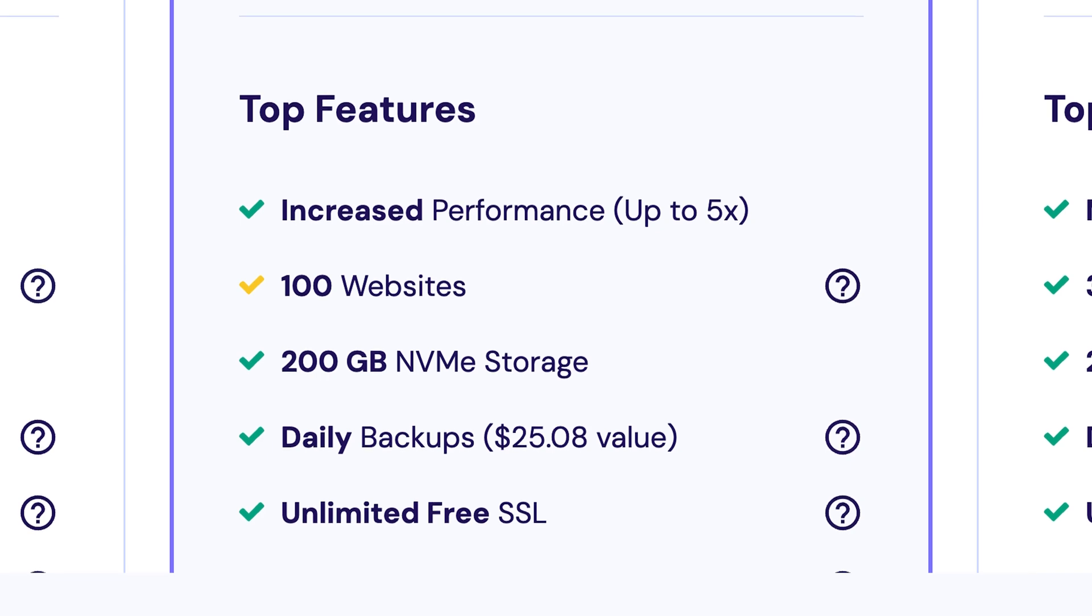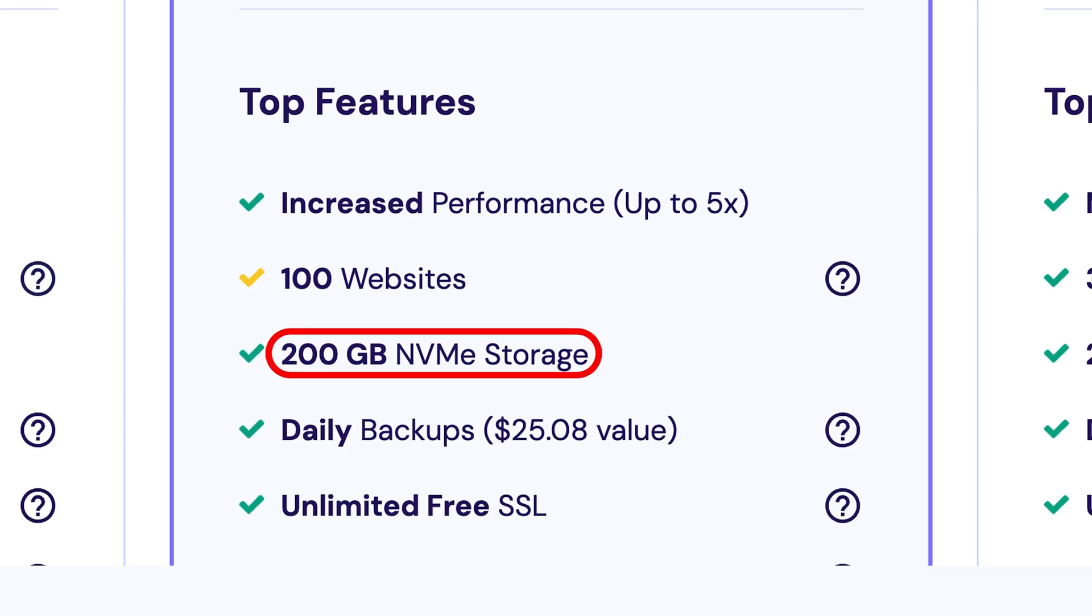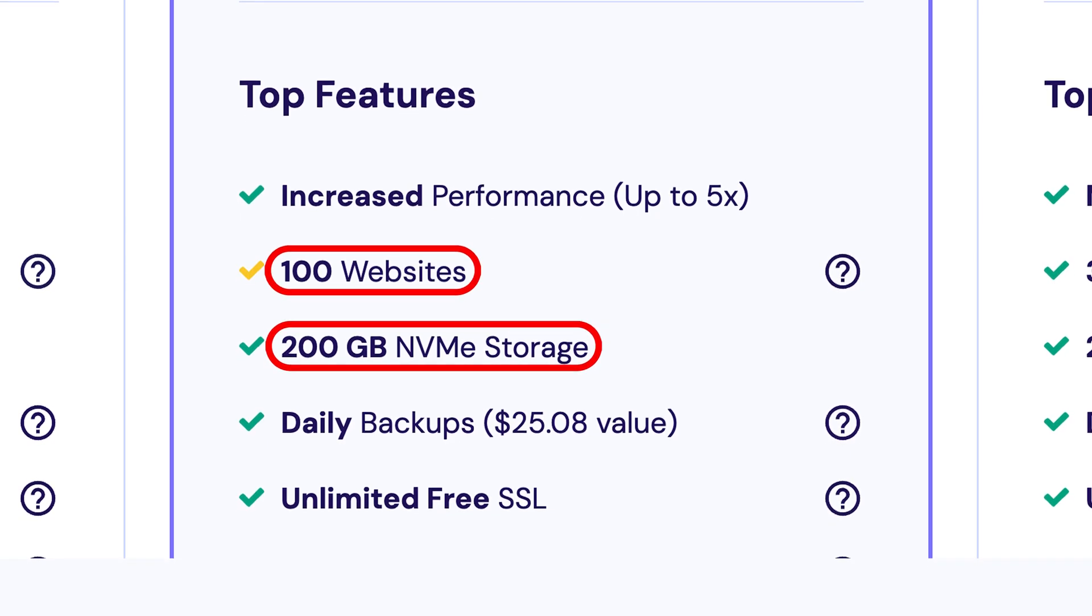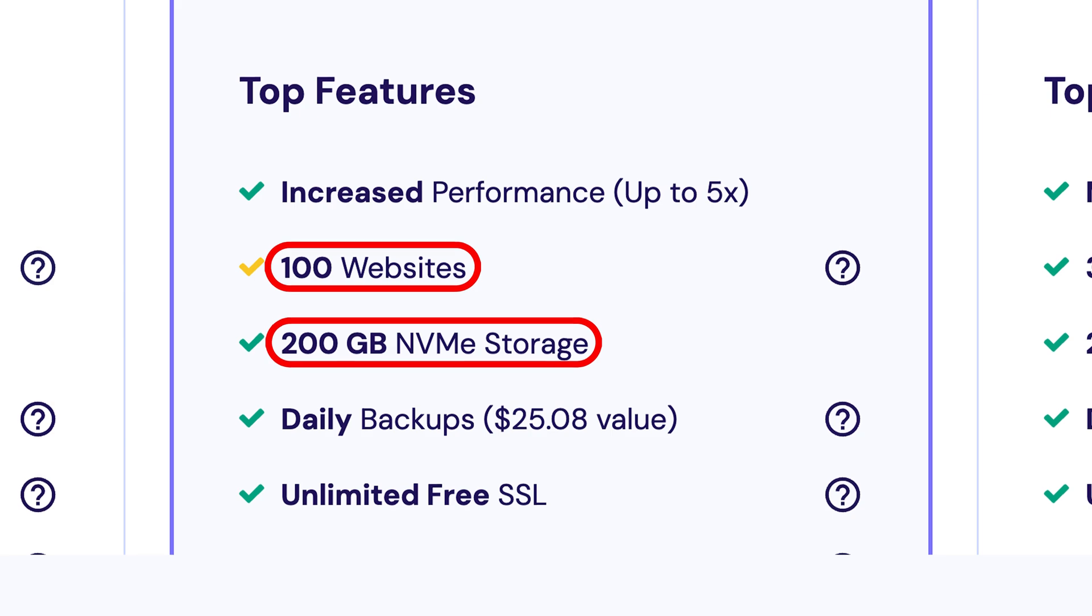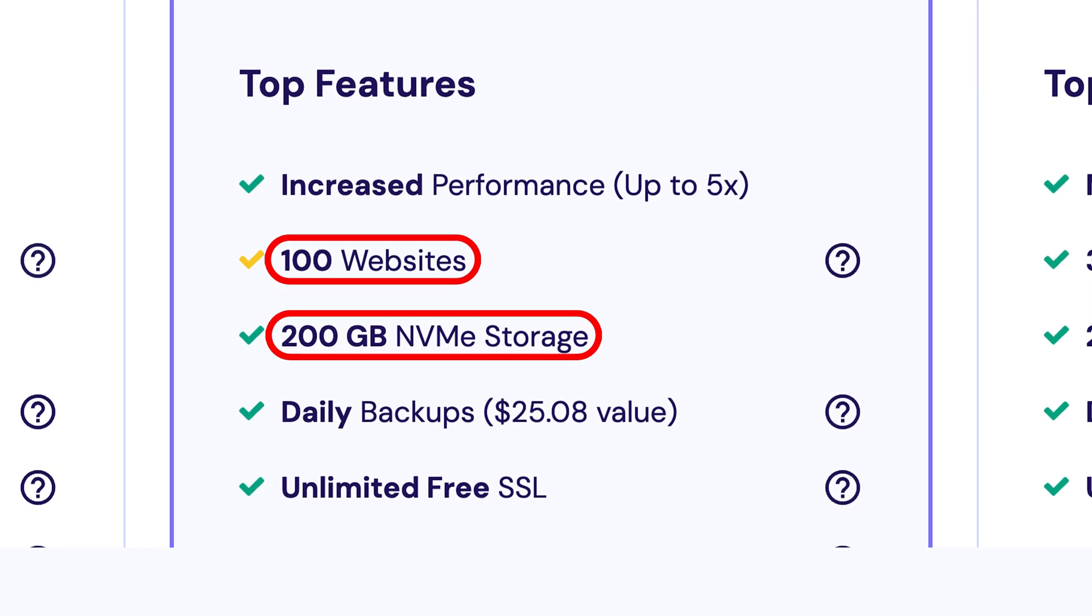It's also a great value. You get 200GB of storage and can host up to 100 websites, so this could be a good option if you're working on multiple projects.